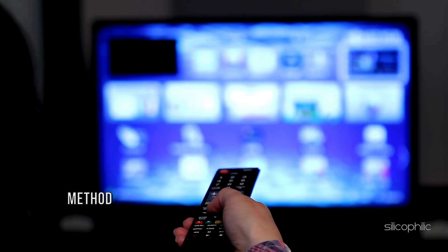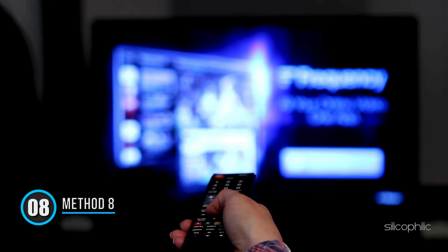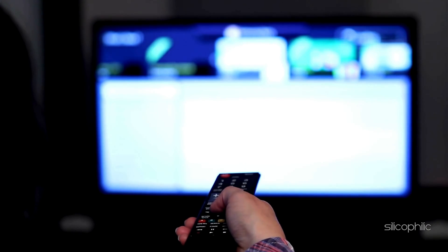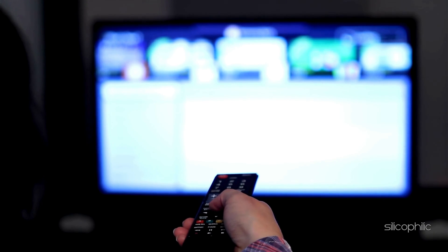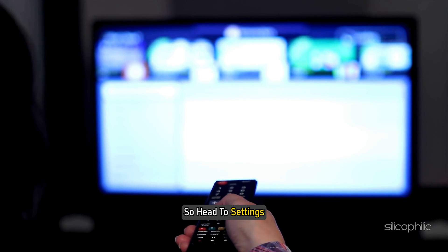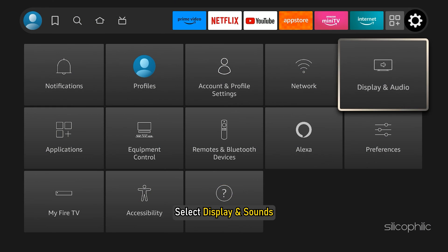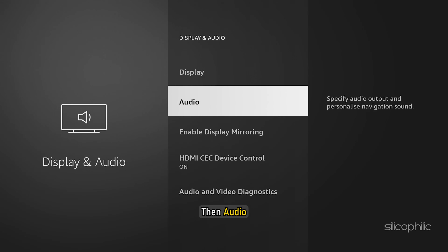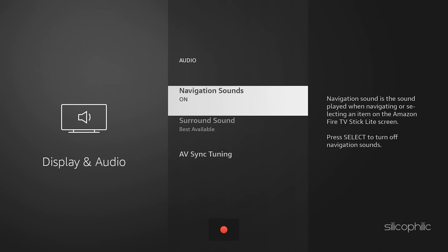Method 8: Switch to Stereo Sound. Instead of advanced surround sound options, you can choose Stereo. Head to Settings, select Display & Sounds, then Audio. This might be more compatible with your setup.